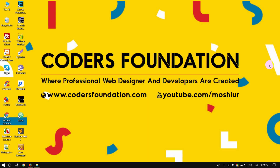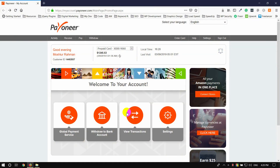Hello everyone. I'm going to ask you a question about how to order a Mastercard.